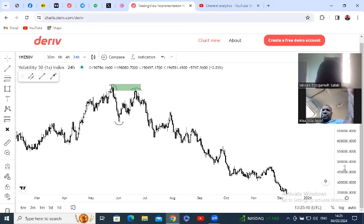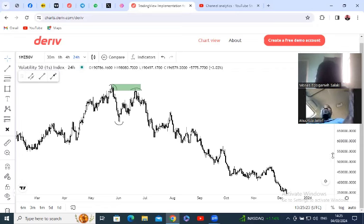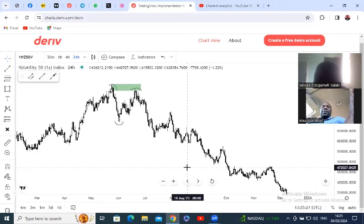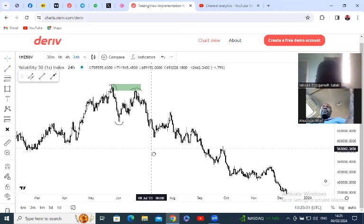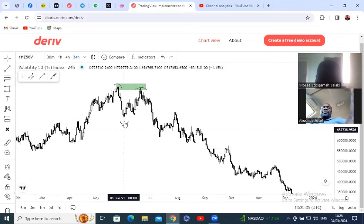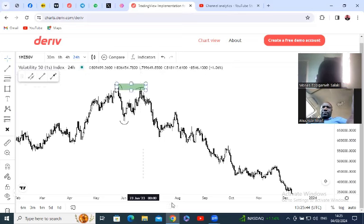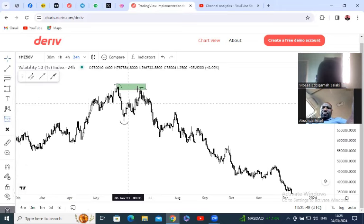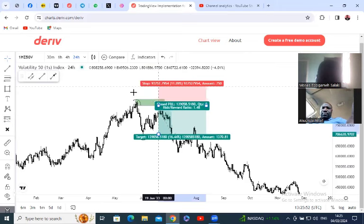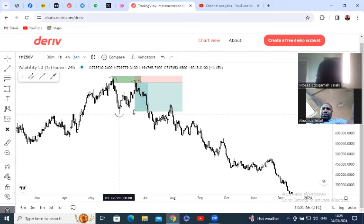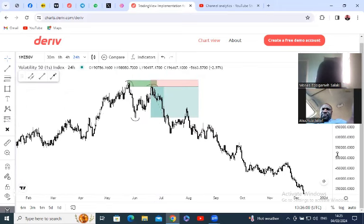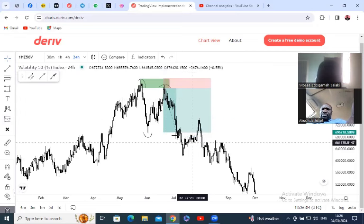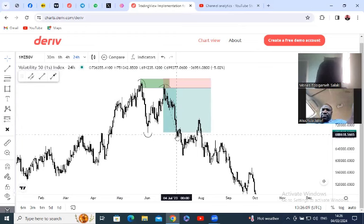The student mentions he's in a car on mobile, which explains the eye movement. The instructor continues: from that low on June 1st, after 20 days price came back to the zone. That was the best place to sell — entry there, stop loss at the high, take profit at the previous low. Price reached the take profit target around 14-15 days later.